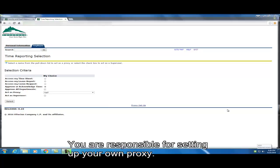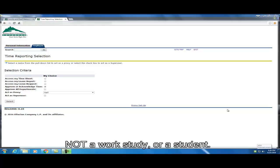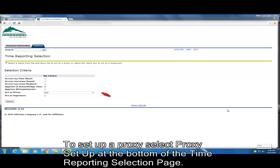You are responsible for setting up your own proxy. Your proxy must be a full-time Adams State employee, not a work study or a student. To set up a proxy, select Proxy Setup at the bottom of the Time Reporting Selection page.